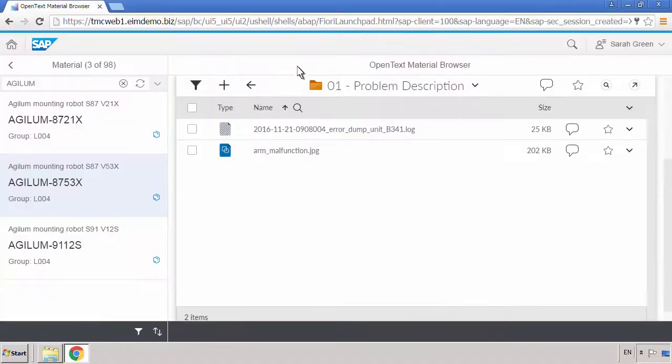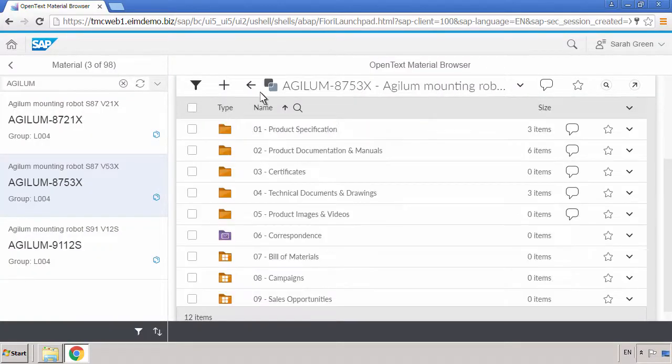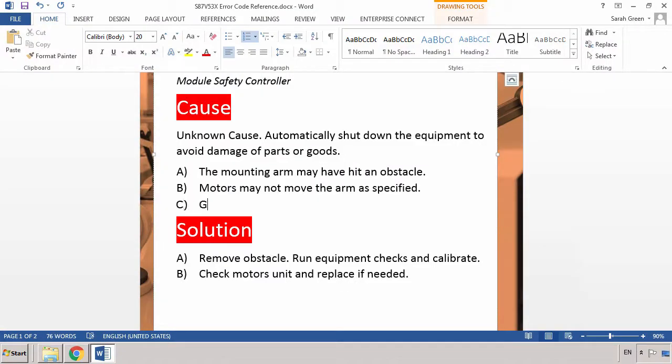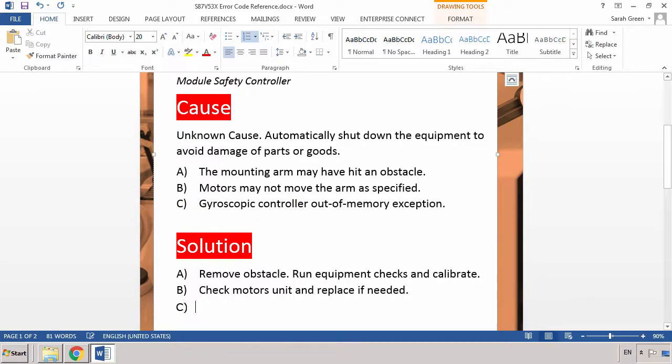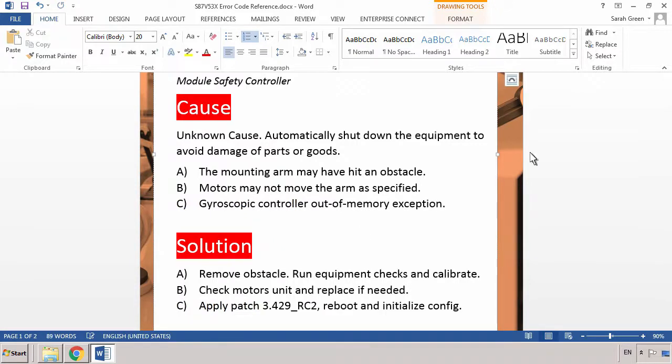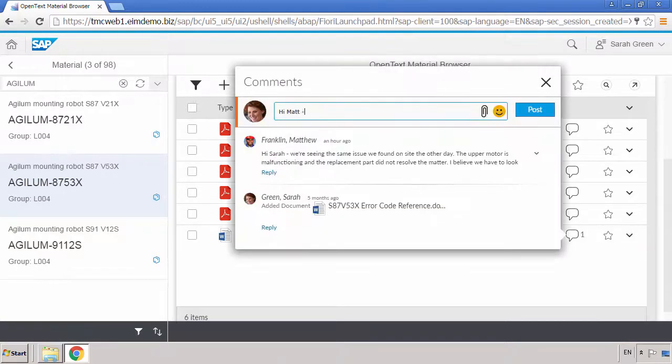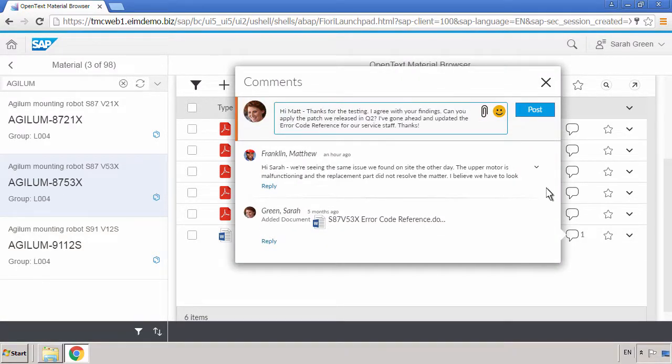She then returns to the error code reference and edits the file with her insights. Sarah then replies to Matthew's comment, letting him know that the documentation has been updated so he can move forward resolving and closing the case.